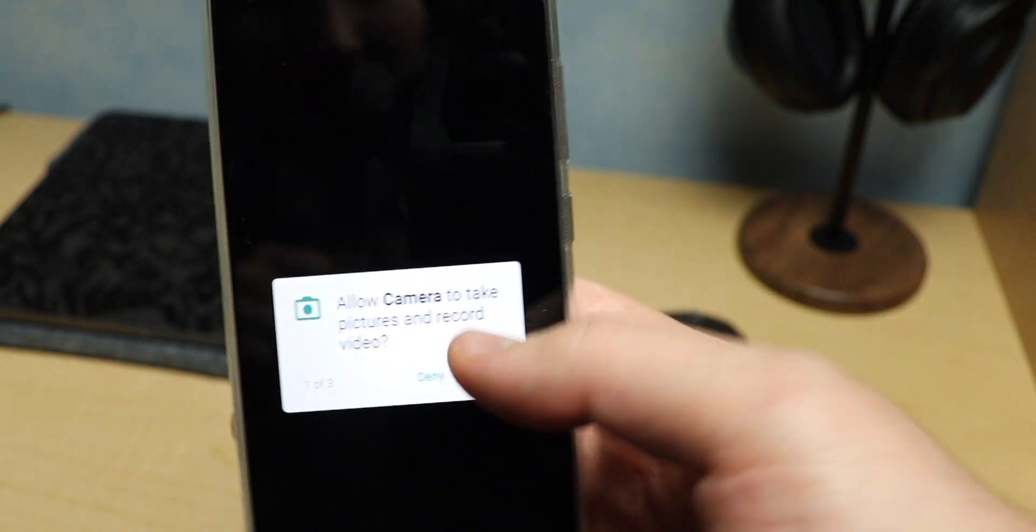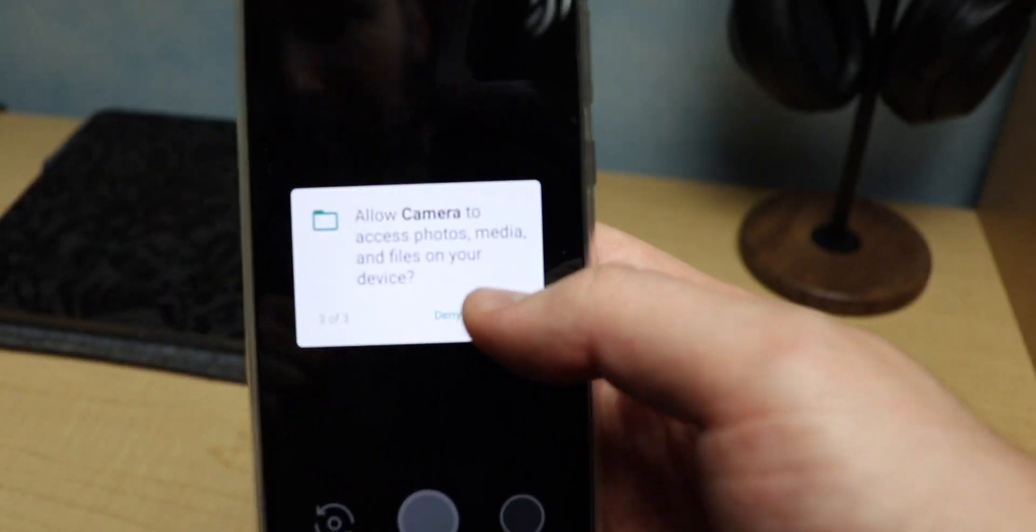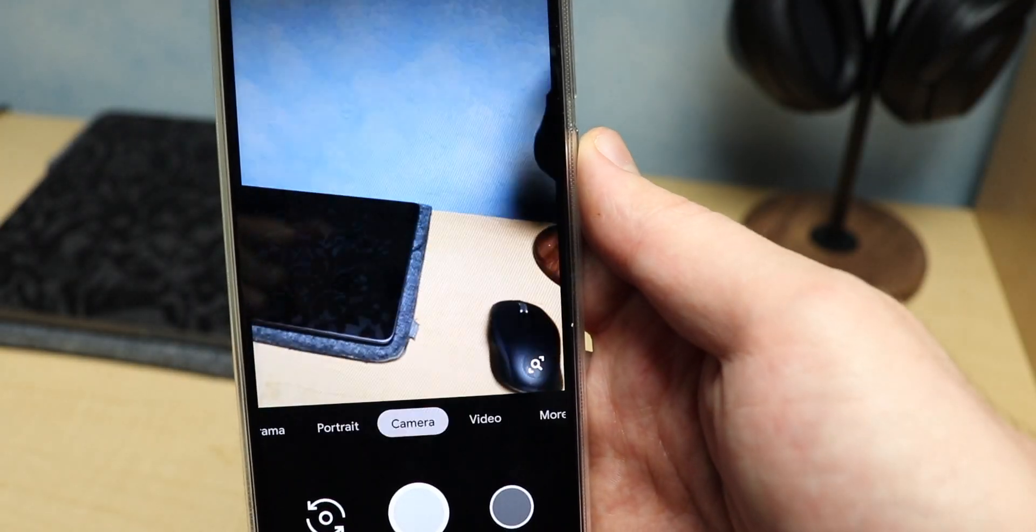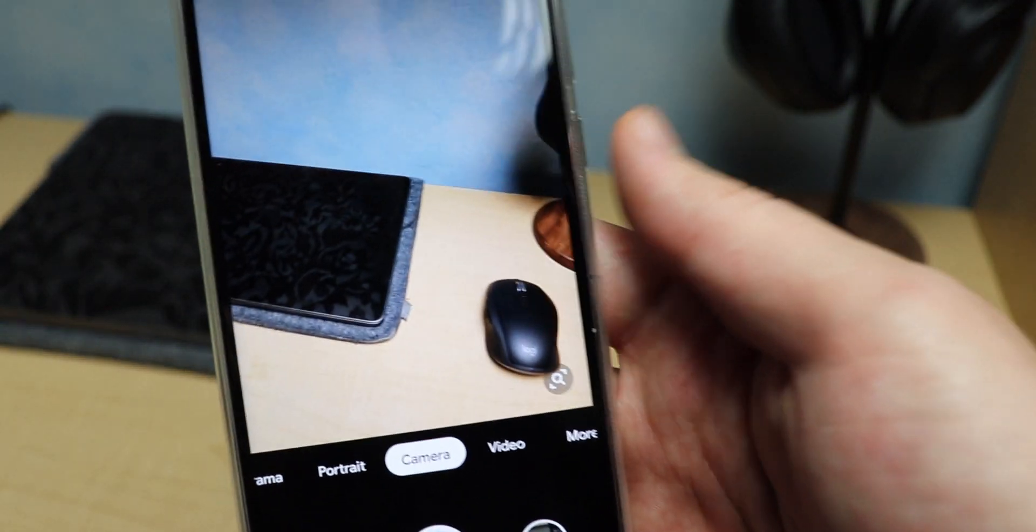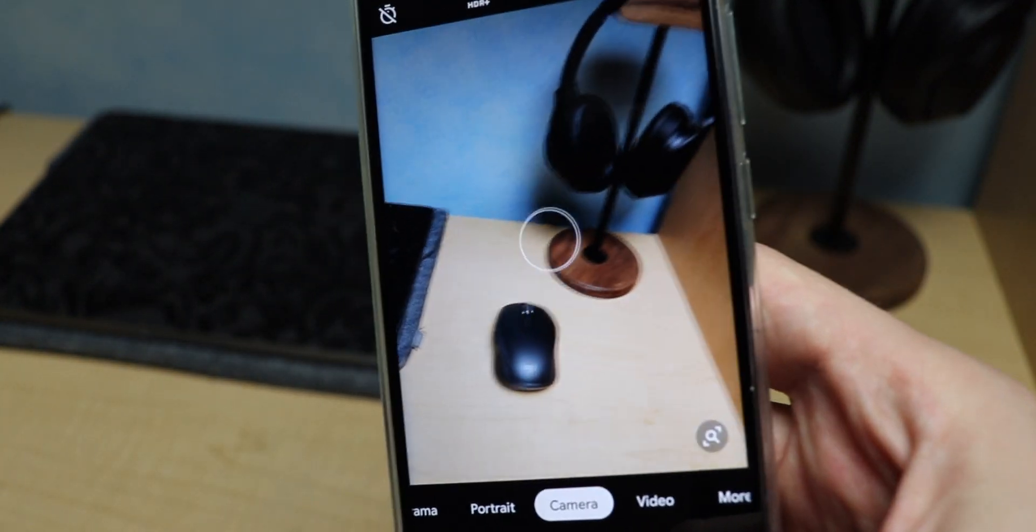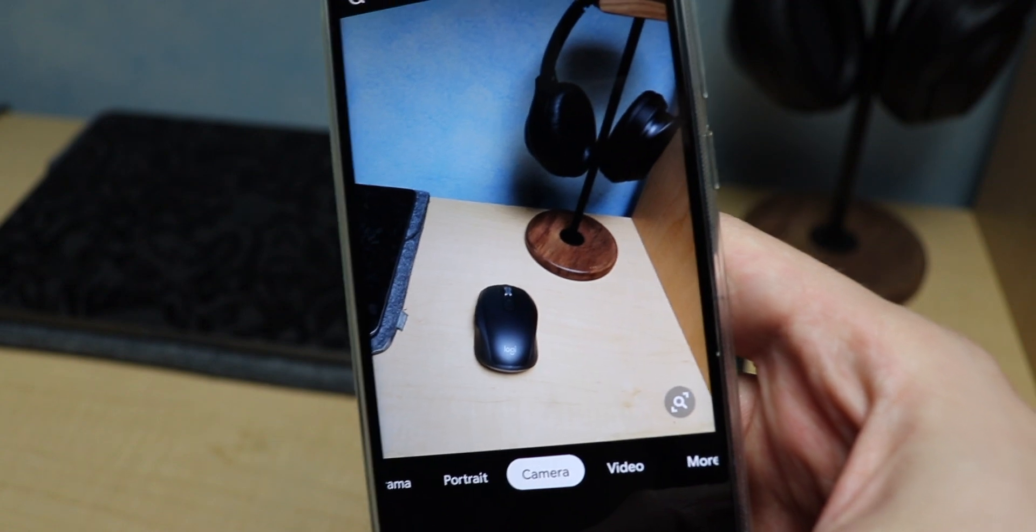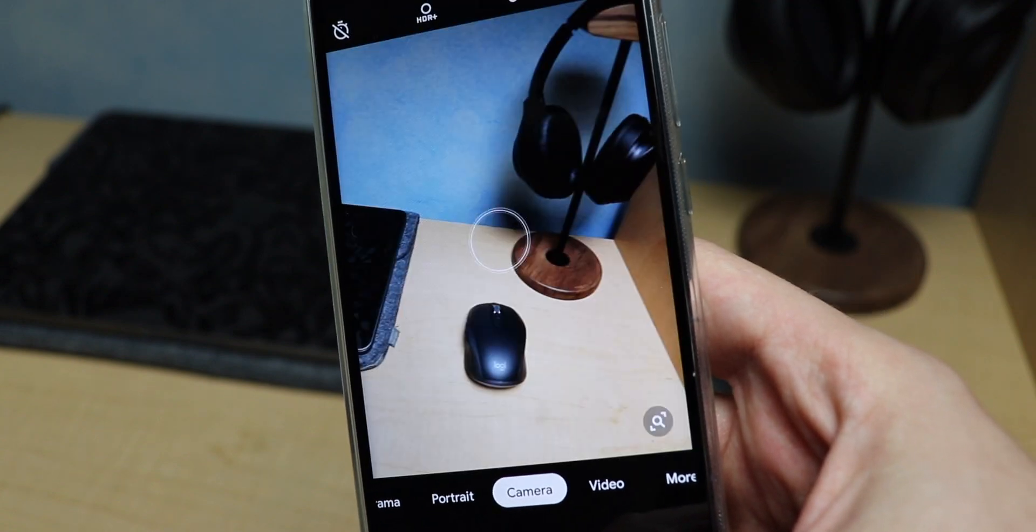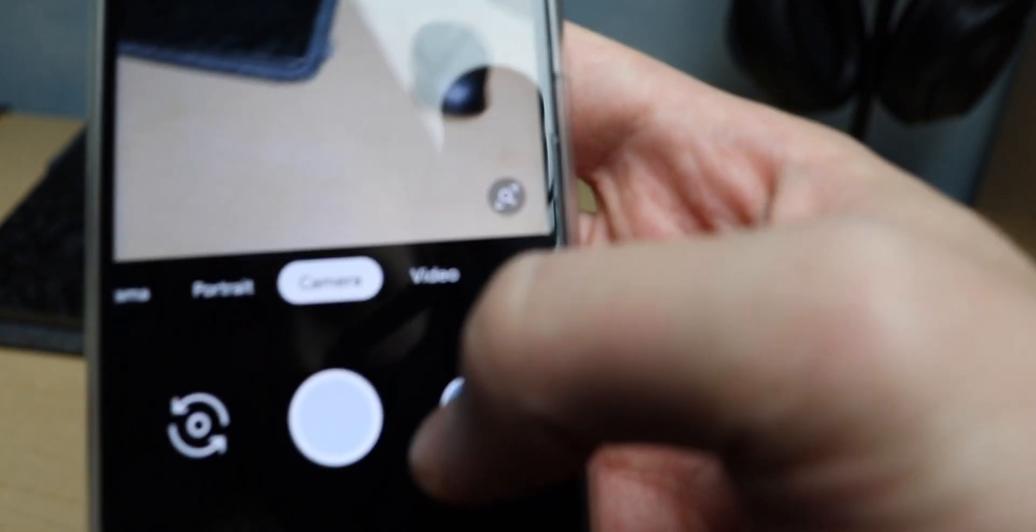We're just going to allow, allow, and allow. There we go. Let's just take a normal photo of the mouse. There we go, it's not bad, it's pretty good.